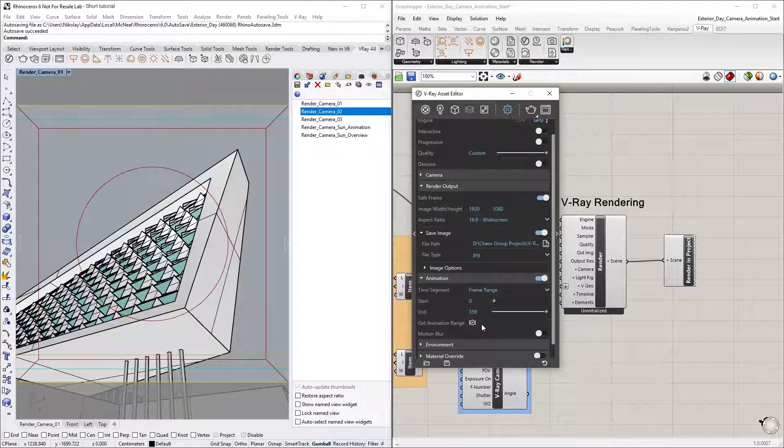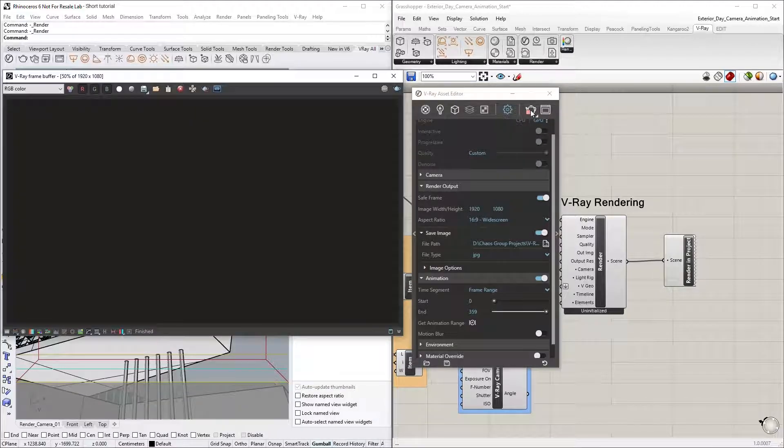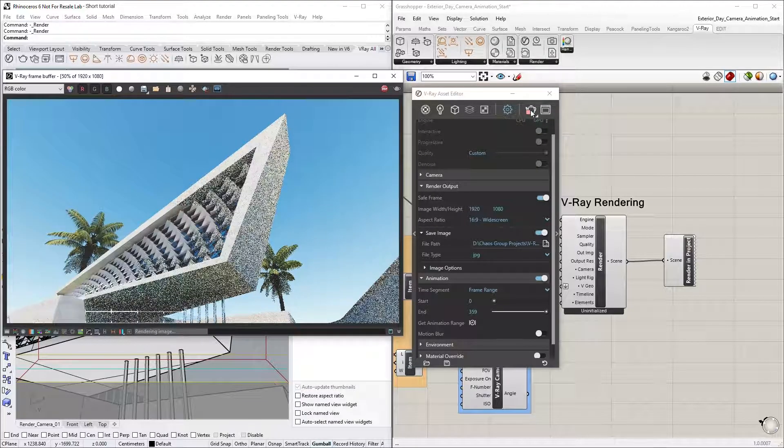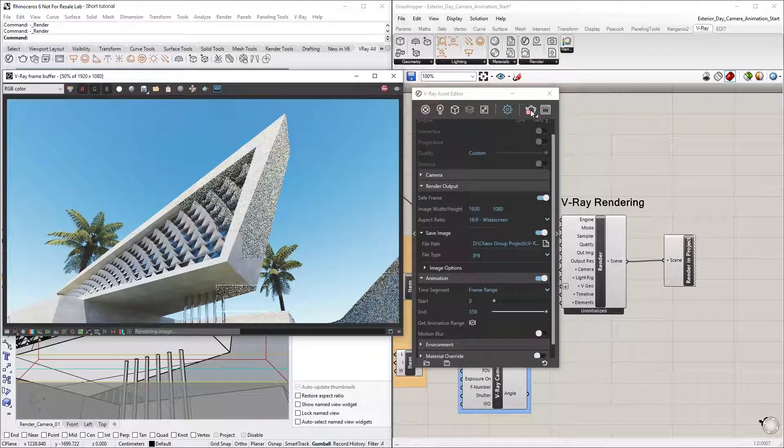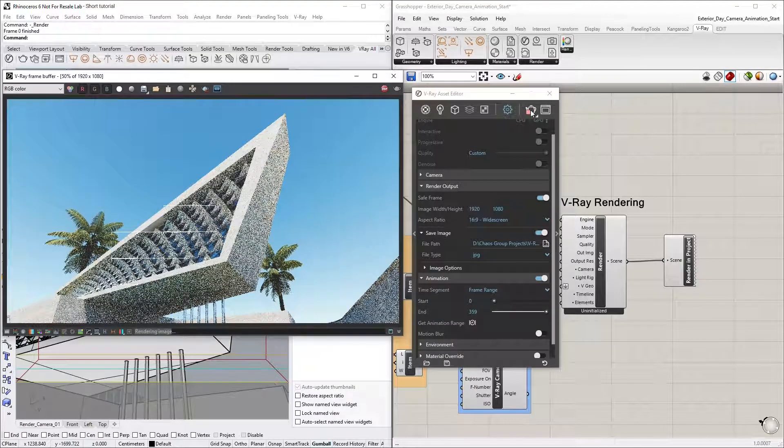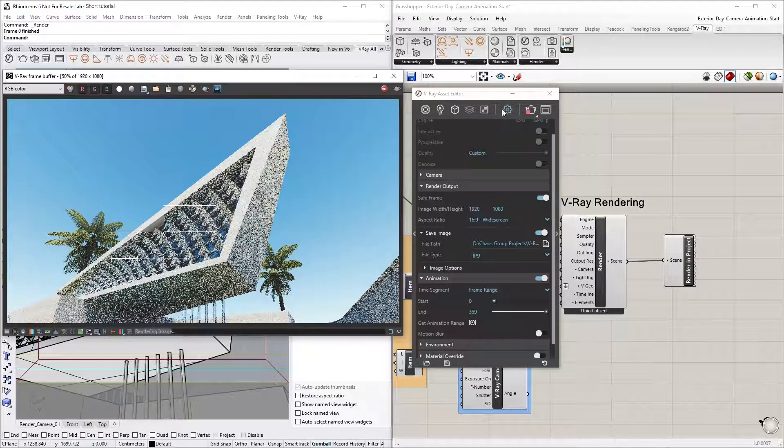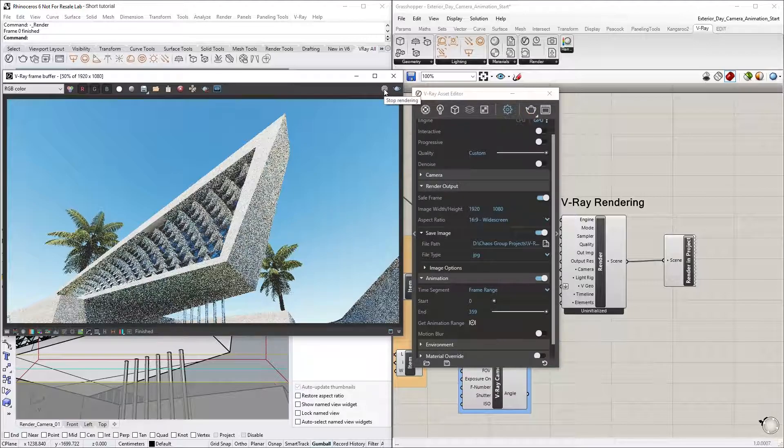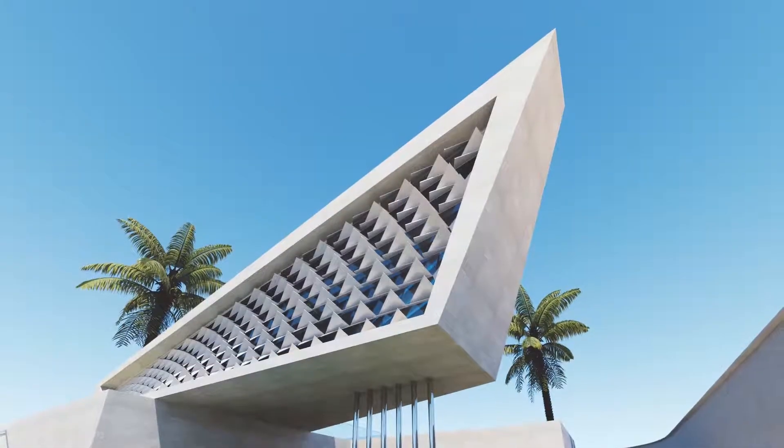Now we're ready to render the whole animation. Since this is going to take a few hours to render with these settings and resolution, I'm going to hit Stop and show you the already rendered animation.